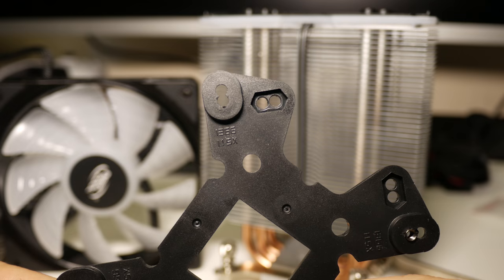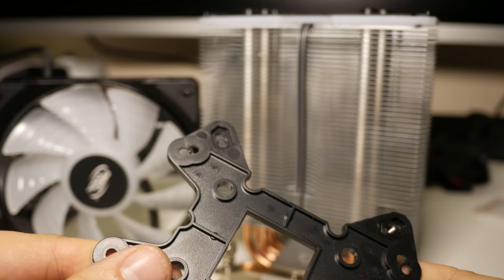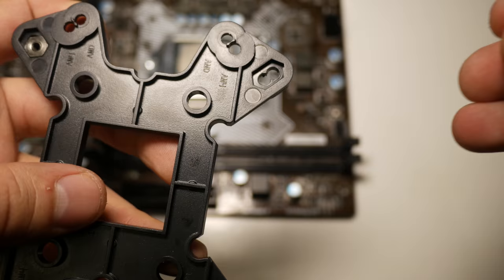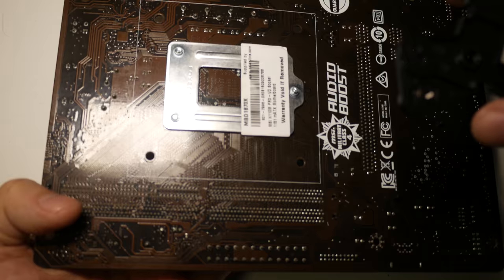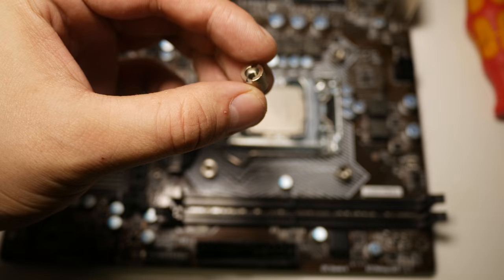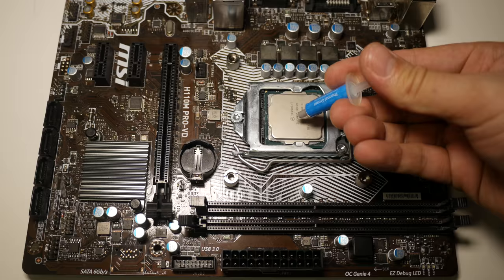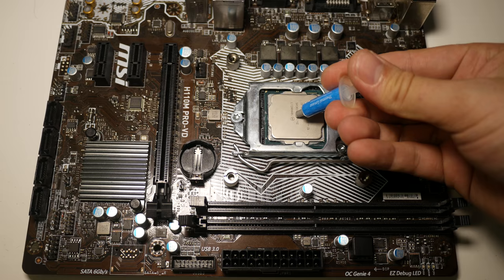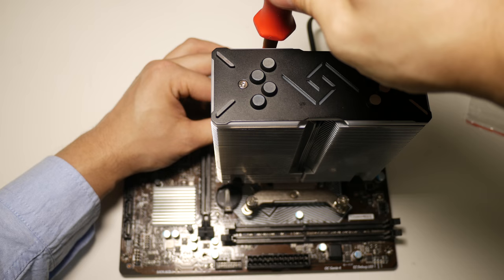The included backplate is required for both Intel and AMD installation. Start by putting in the four hex nuts that are for your CPU socket type. Line up the backplate with your motherboard and screw in the four round retention nuts. Drop a small amount of the included thermal paste on your CPU and screw on your CPU cooler.